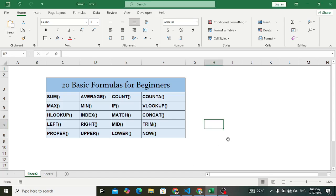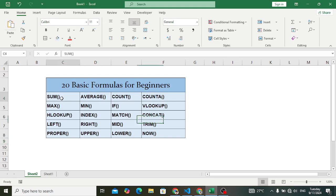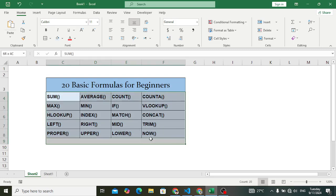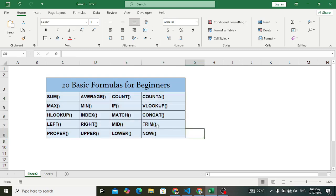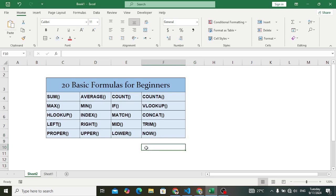Welcome back everyone. In this video we will explain 20 basic formulas for beginners in MS Excel. The formulas we will cover are: SUM, AVERAGE, COUNT, COUNTA, MAX, MIN, IF, VLOOKUP, HLOOKUP, INDEX, MATCH, CONCAT, LEFT, RIGHT, MID, TRIM, PROPER, UPPER, LOWER, and NOW. These are the 20 basic formulas.